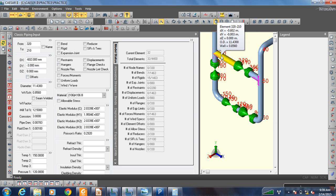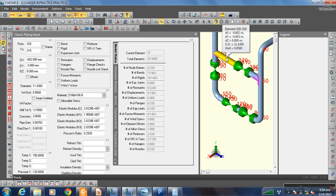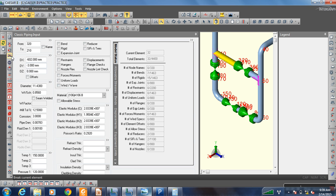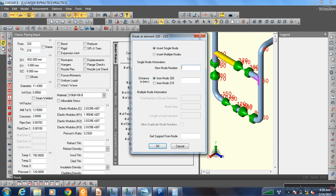Suppose this pipe is there and you want to put a support on it. First select that pipe. Your option will be 'Break'. So that is 210 to 320 to 210. Suppose you want some node — enter any node number.